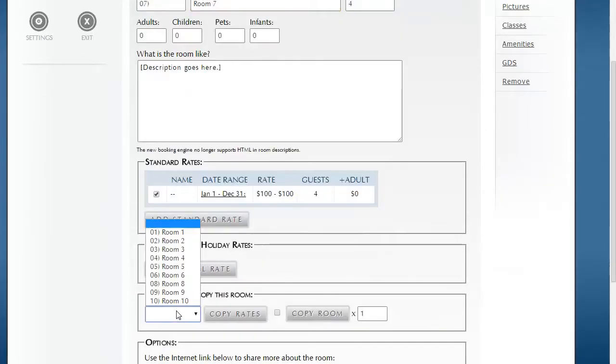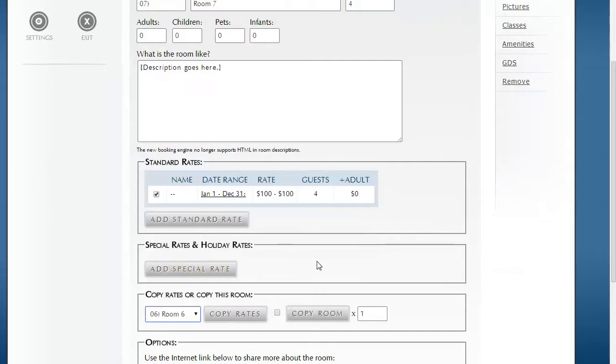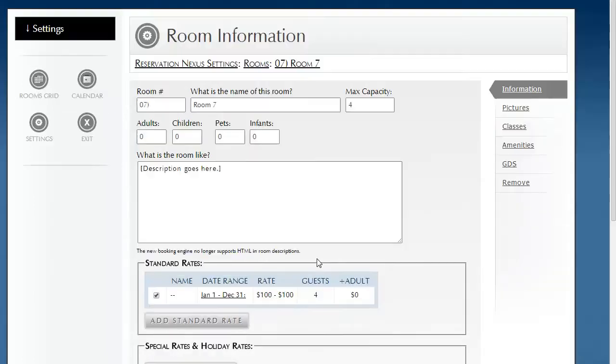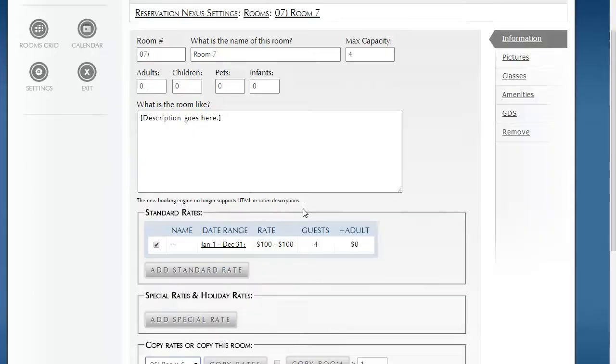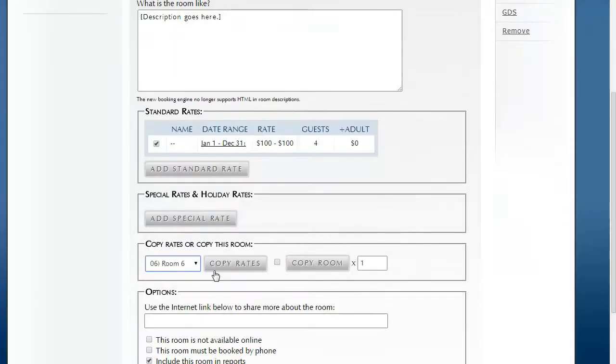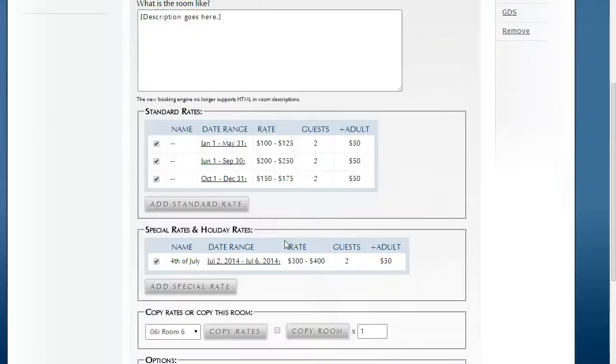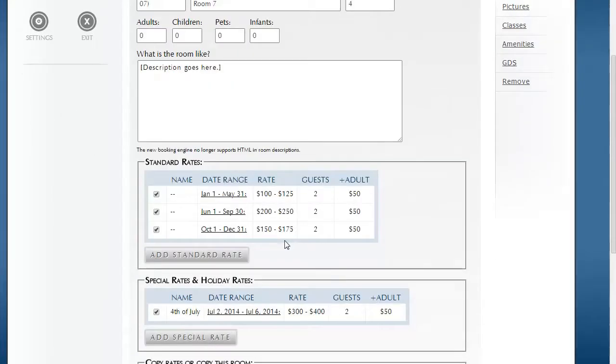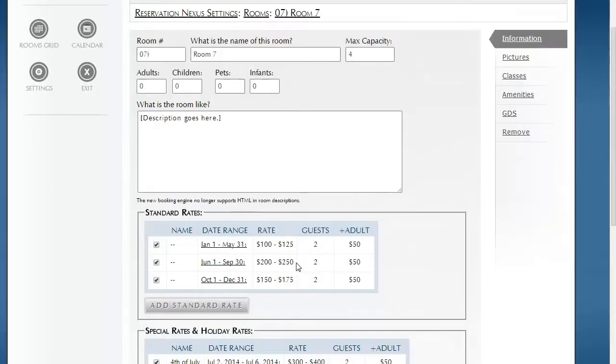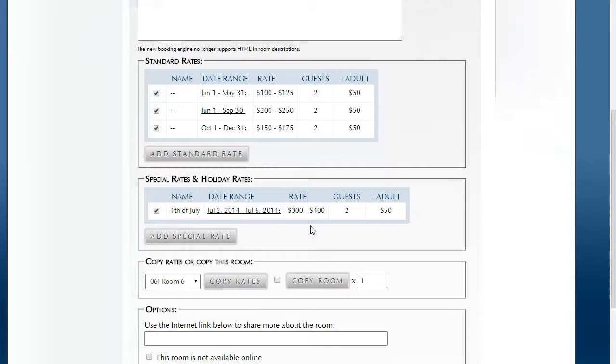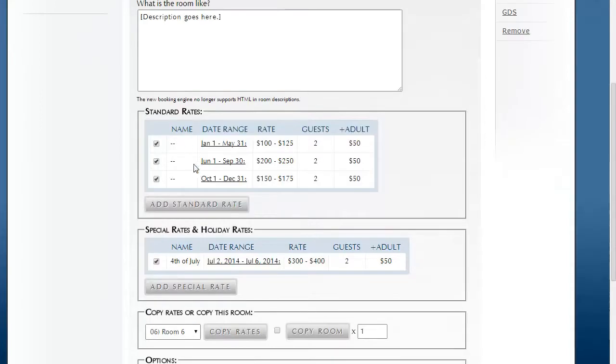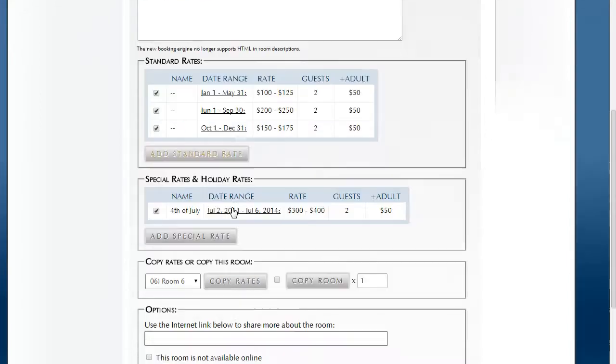And what we've created is basically on Room 7, we can pick Room 6 and say copy rates and instantly we inherit those same rates. Now notice it didn't change up here the number of the room capacities. It doesn't copy that automatically. All it does is copy the rates.